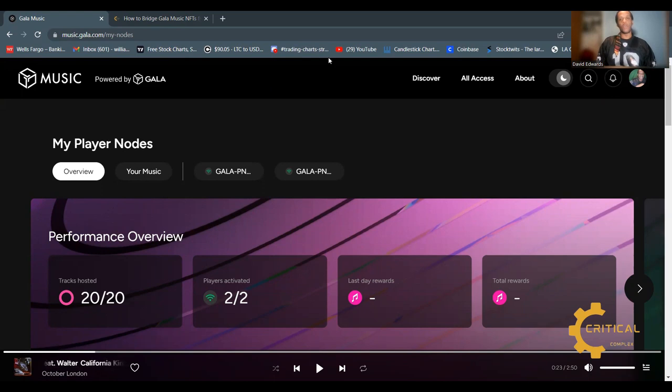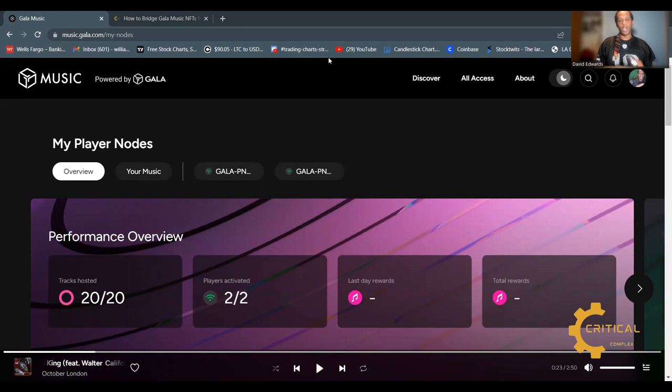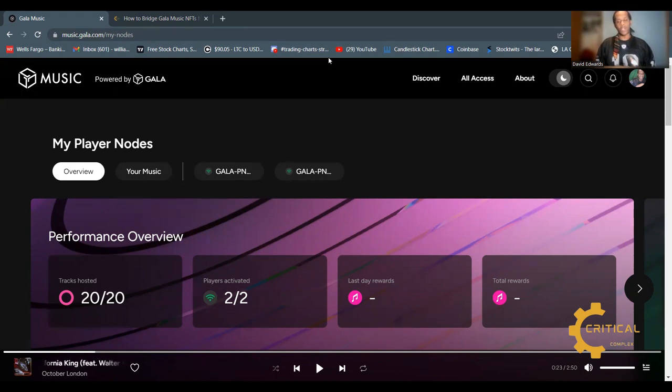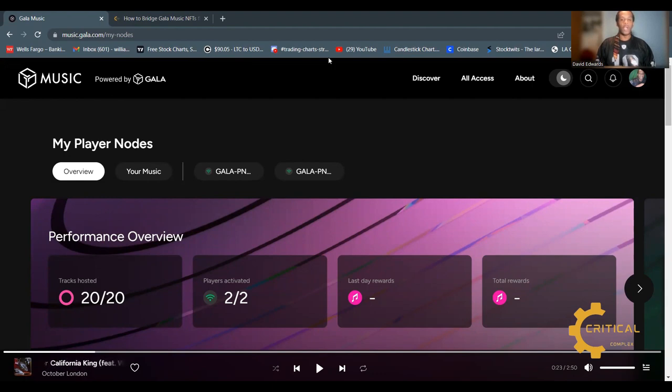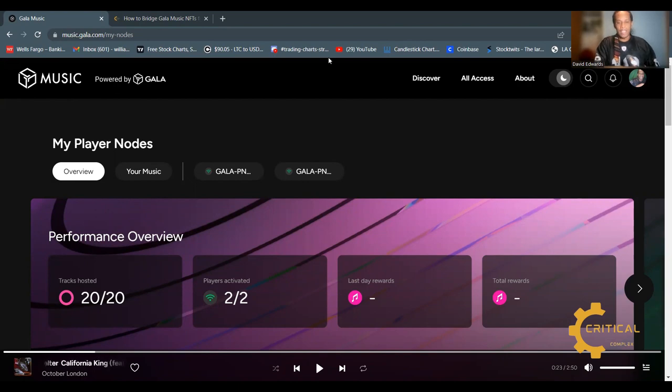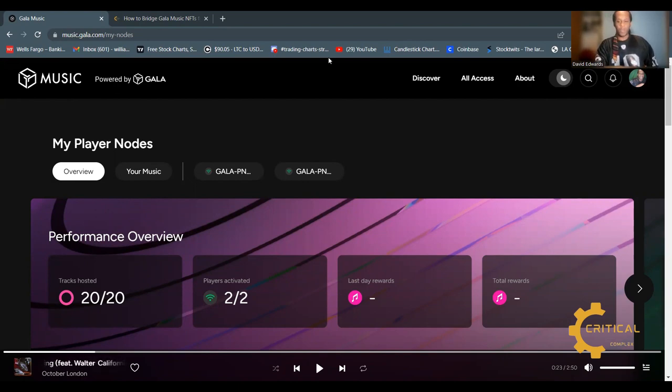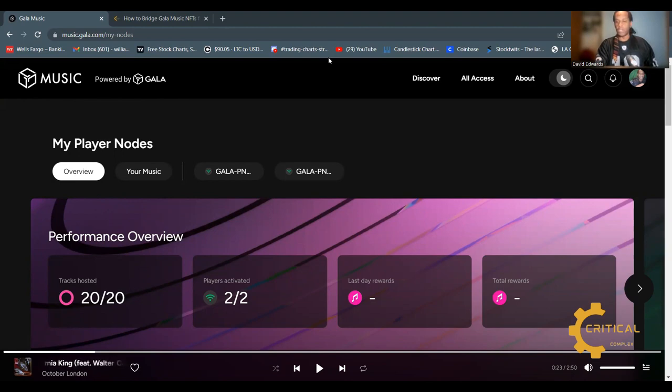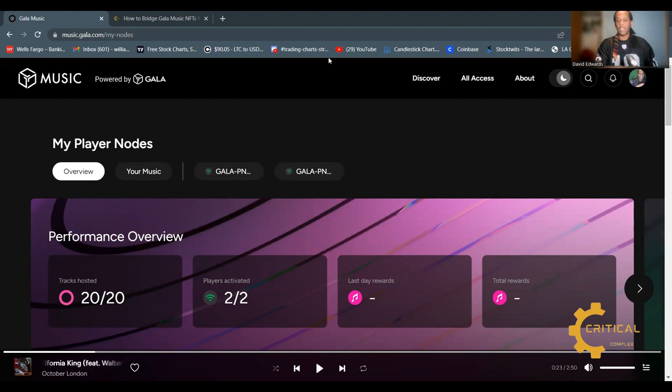Hello music node operators, this video is for you. Welcome back to the Critical Complex channel, I'm David. If you are a Gala music node operator, you want to watch this entire video because I'm going to go over all of the public details that we currently know. As a disclaimer, this is not financial advice. I am a web3 specialist and my goal is to educate you on this new technology and this astounding web3 opportunity. Gala music nodes...